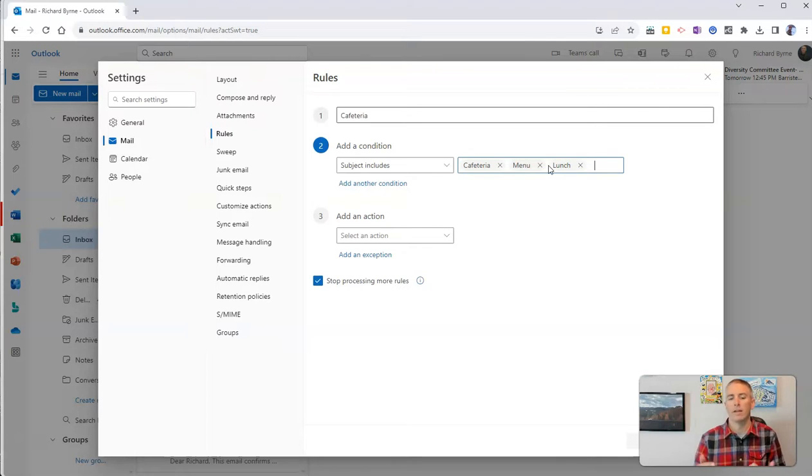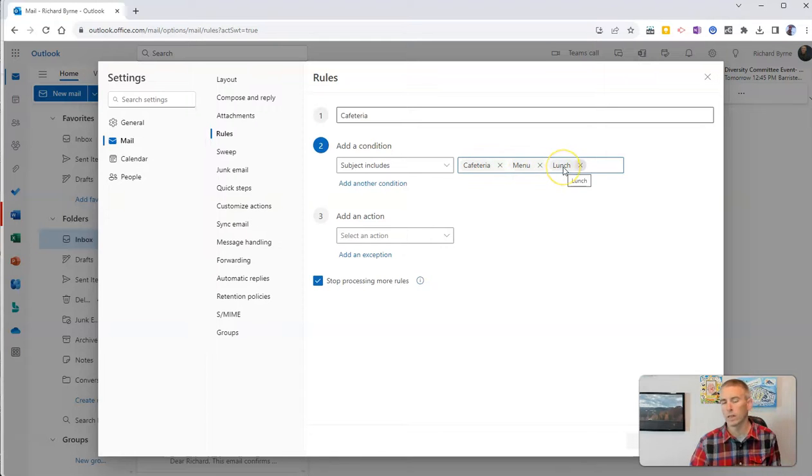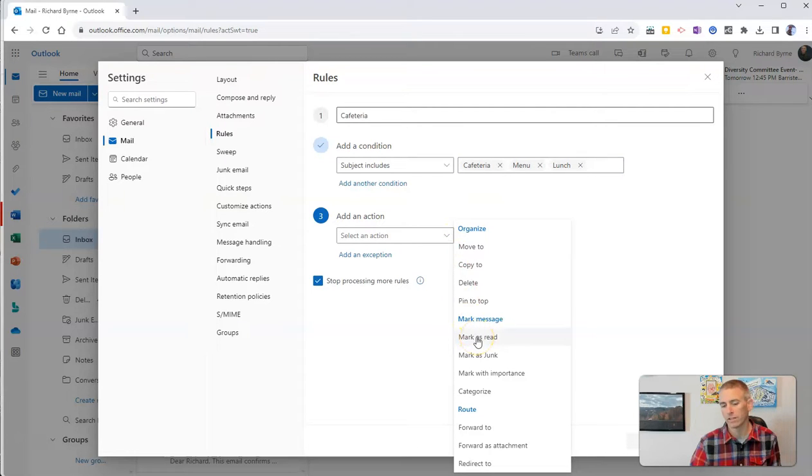So now my subject line, if it has cafeteria, menu, or lunch in it, I'm going to select an action. And I'm going to say mark as read.